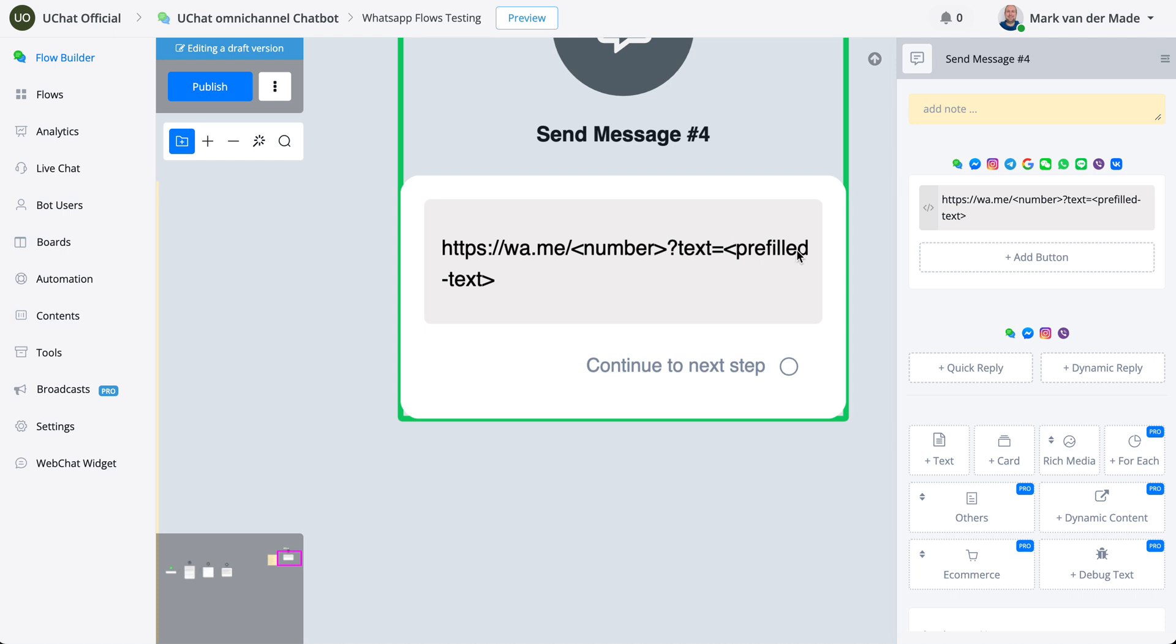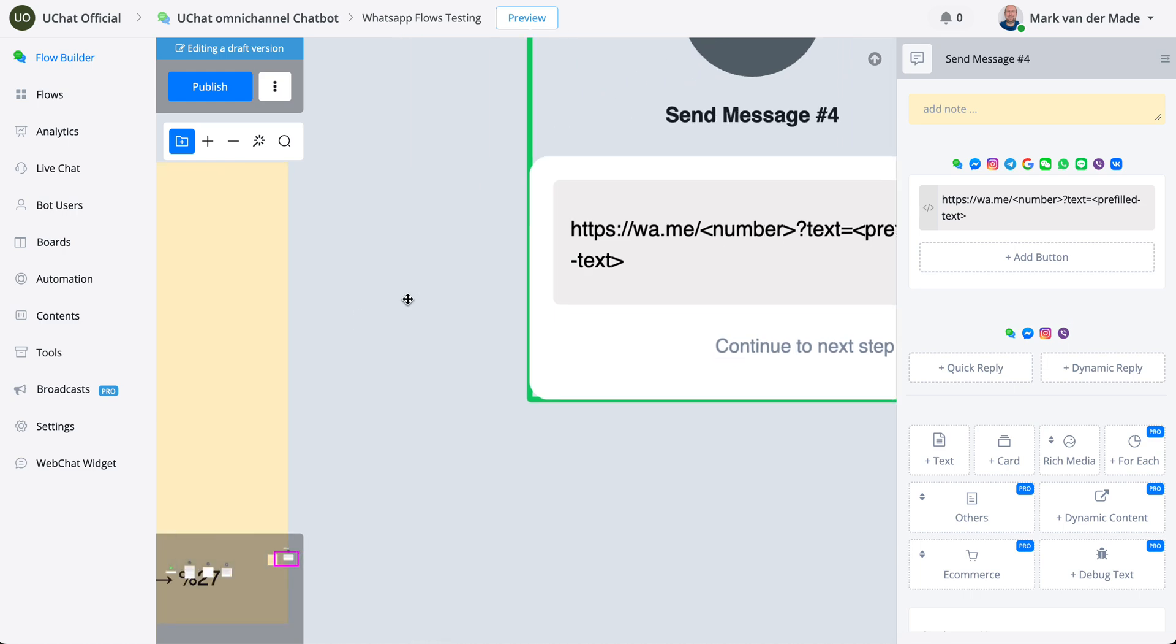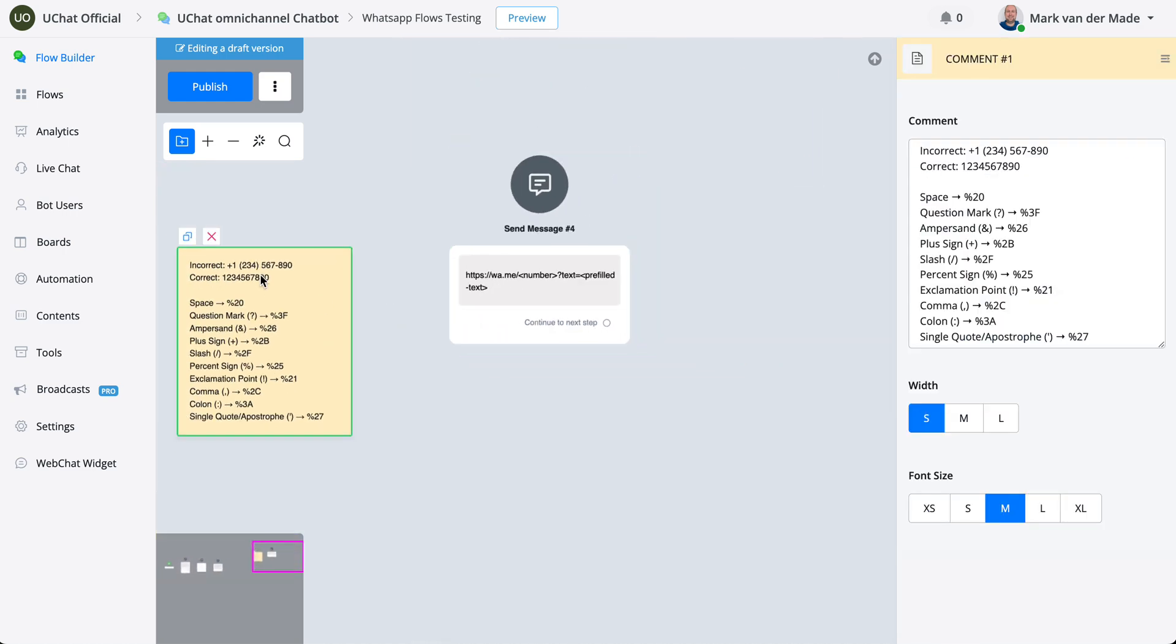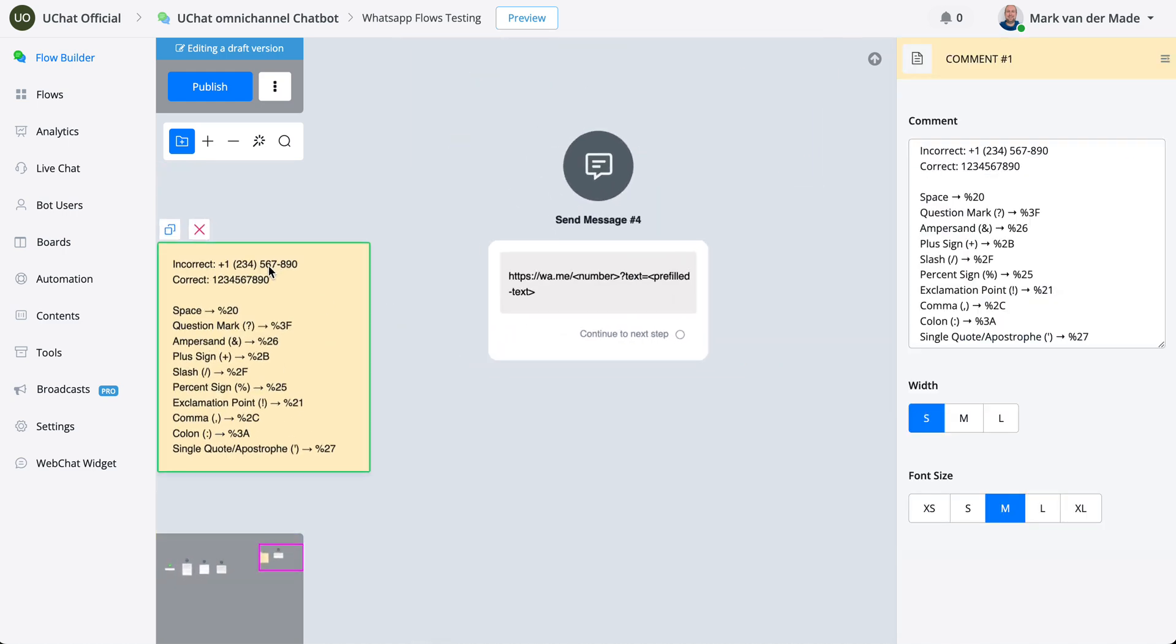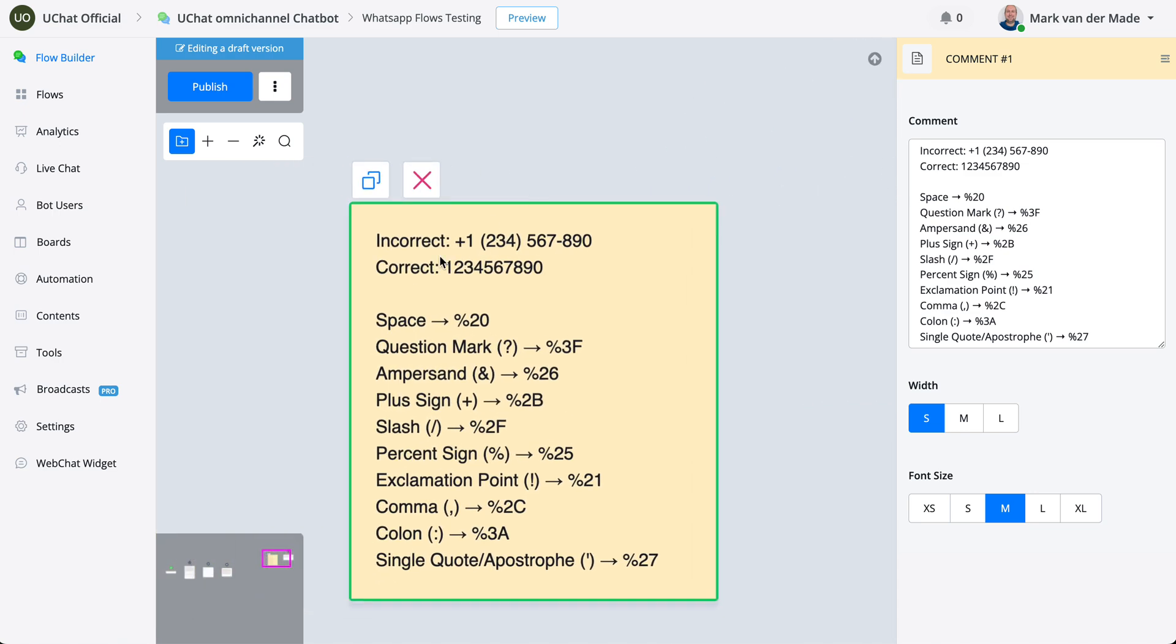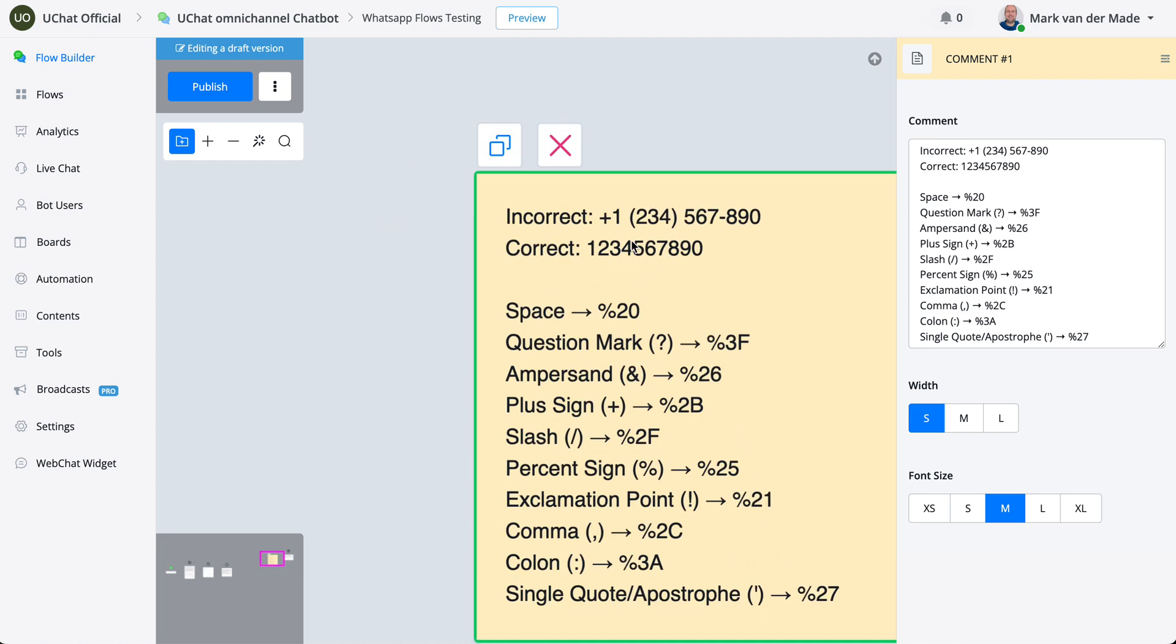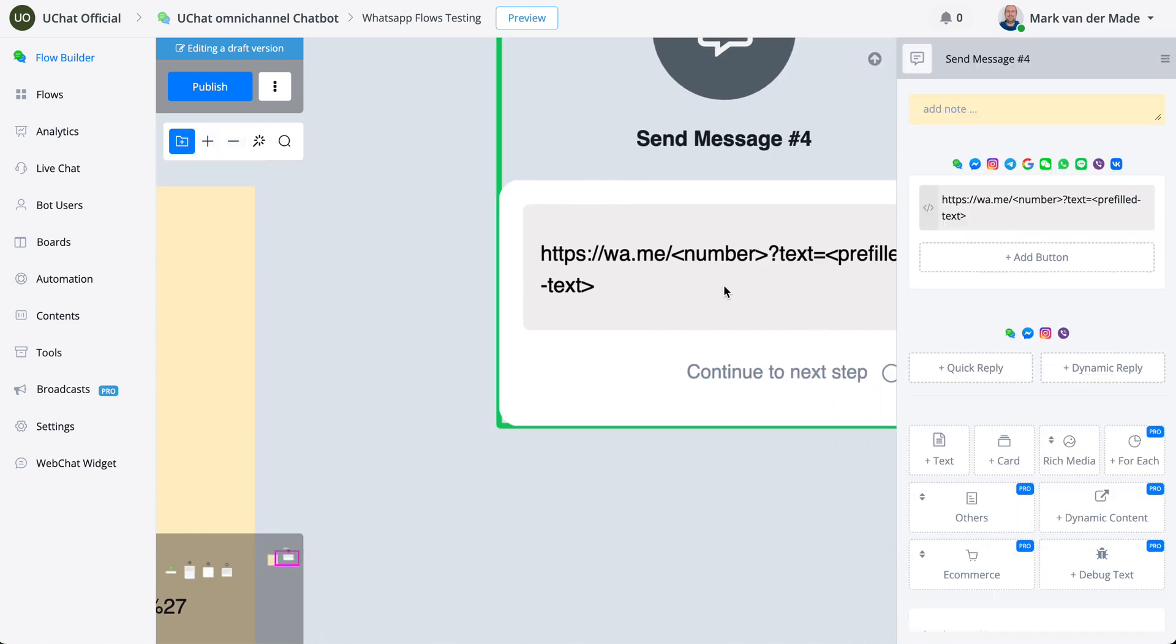Once you are going with this specific prefilled text, only that text will show up. So if we are going to do a certain number like this one, which is a US number, plus one and then 2 3 4 5 6 7 8 9 0, you need to fill in the numbers all without the additional characters, so only the numbers themselves.